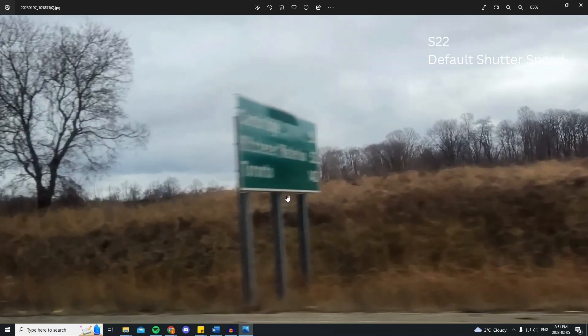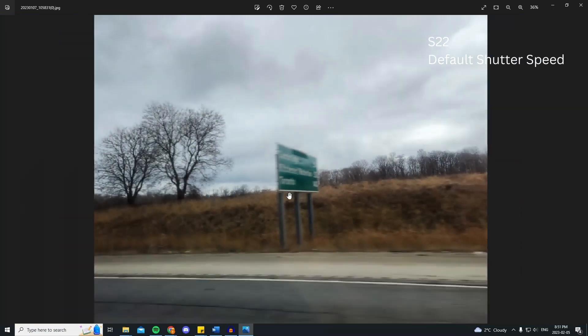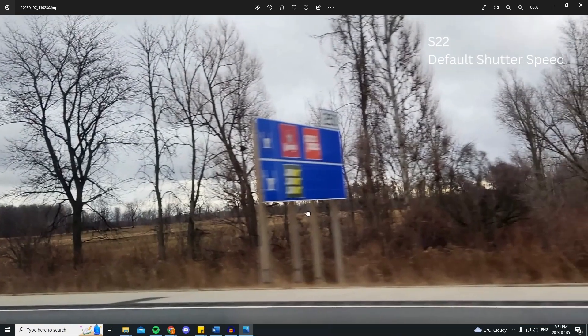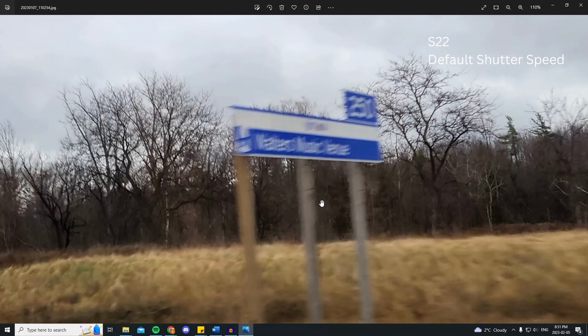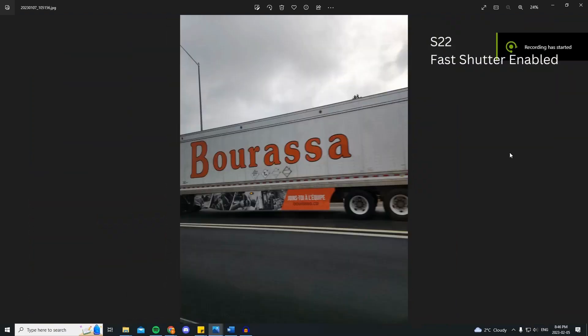So I took some photos while I was riding on the highway to compare. These first few photos were taken with the default shutter — that means the fast shutter setting was disabled. As you can see, they're completely unusable and extremely blurry.